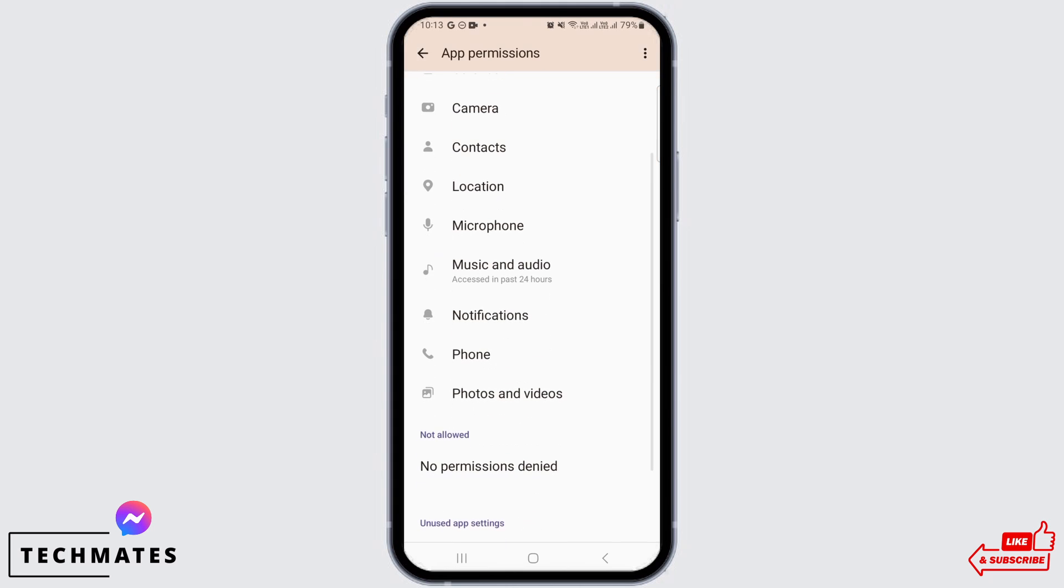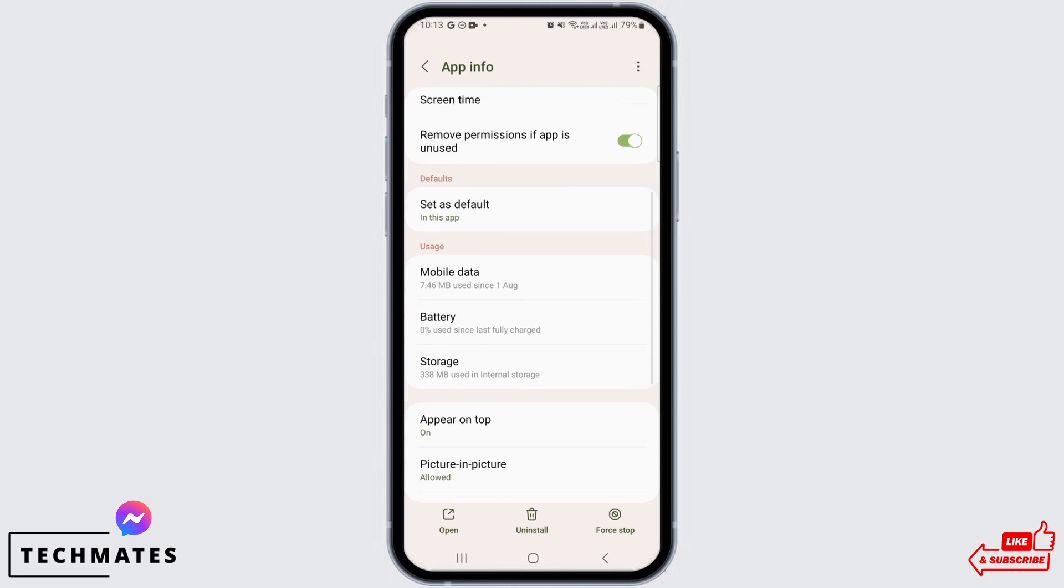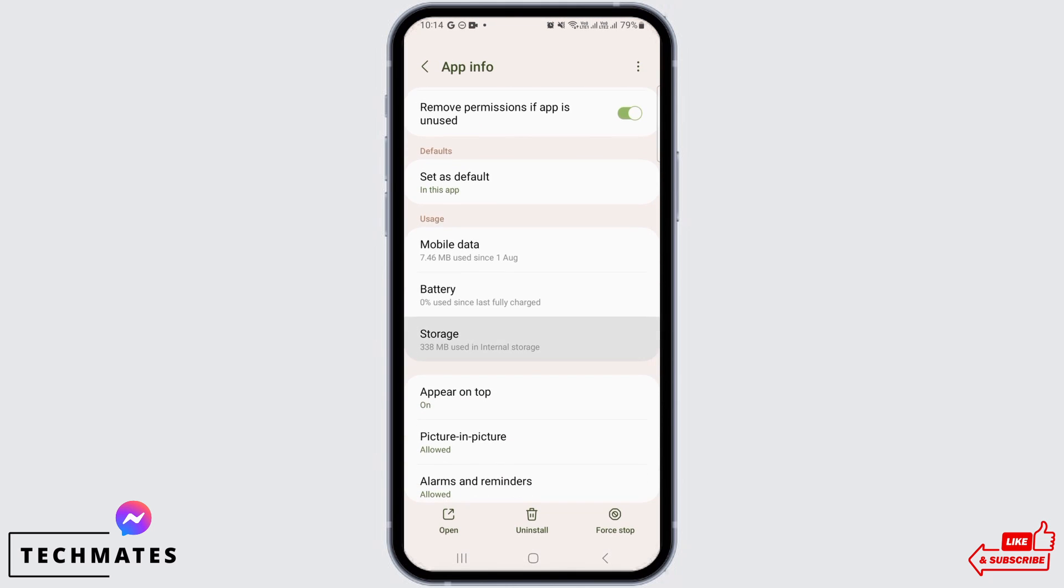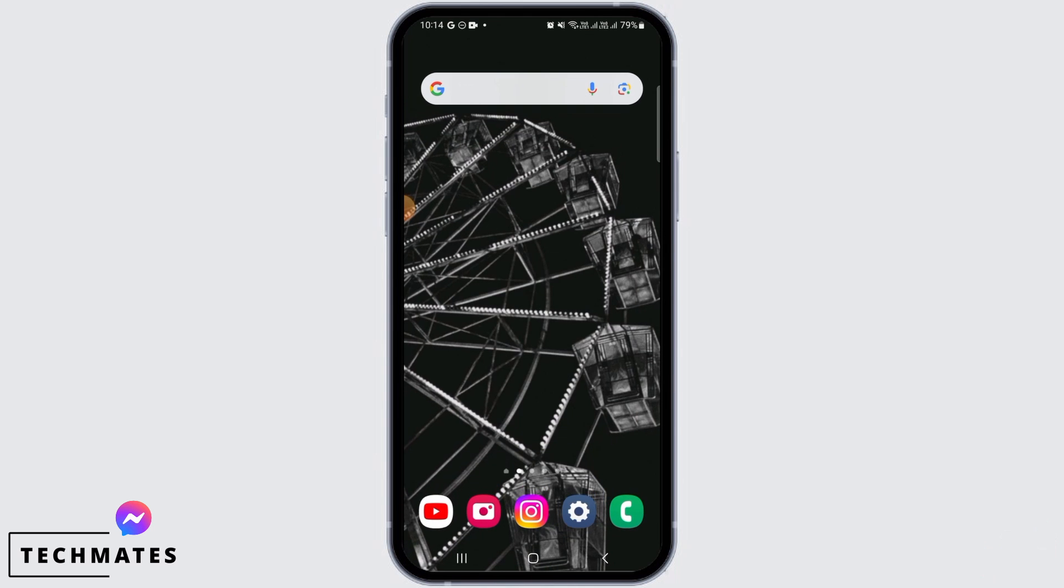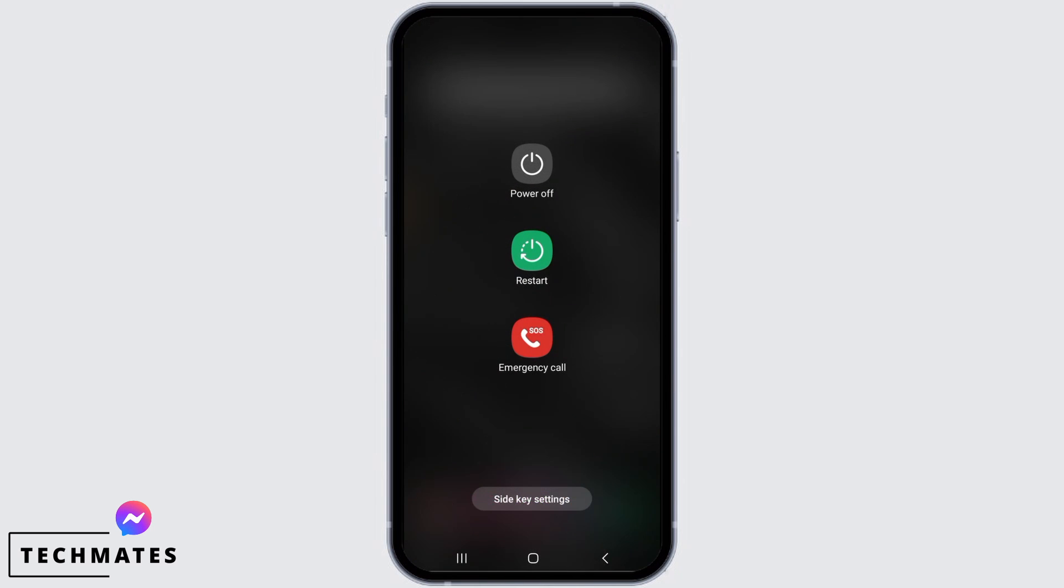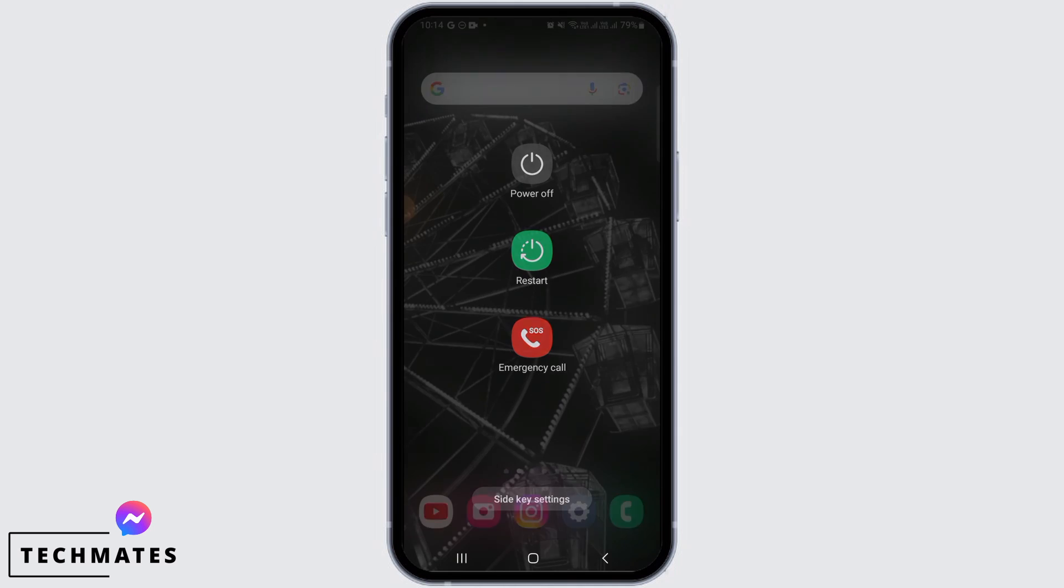Once this is done, you want to head back and tap on storage, then tap on clear cache. Once the cache has been cleared, you want to restart your device. Go ahead and tap on the restart button.